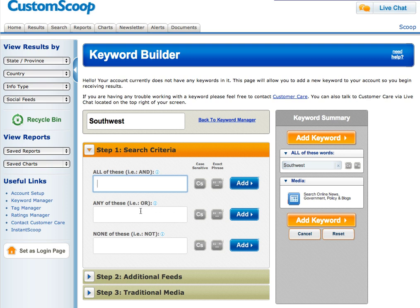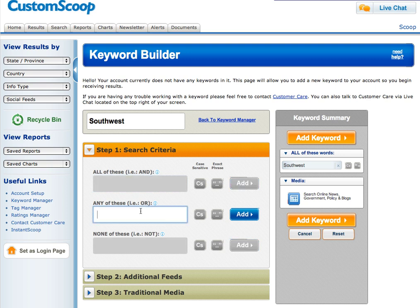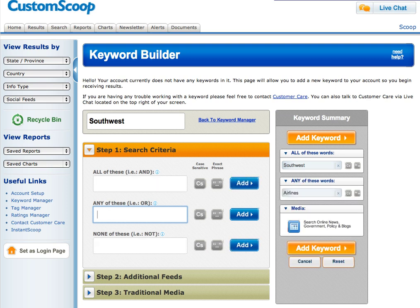If we decide to use additional search criteria, we'll come down here to this next box. This says search for Southwest and, or any of the following criteria — so only if the article also includes the word airlines, or the word Southwest is within 15 words of the word flights. Again, that's .near. — it searches within 15 words.